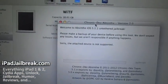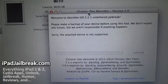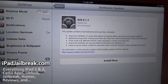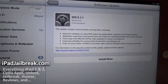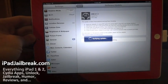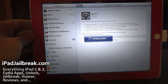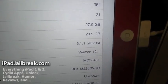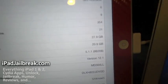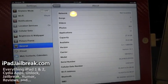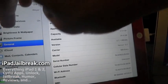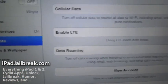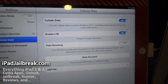It says sorry, the attached device is not supported. You need to make sure that you have iOS 5.1.1 installed on your new iPad. It came with iOS 5.1 instead, so you need to make sure you update it before the software will work. As you can see, I've updated my new iPad to 5.1.1. If I go to my cellular data, you can see it has LTE that I can have enabled on it right now.